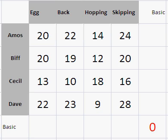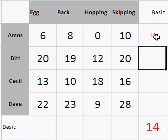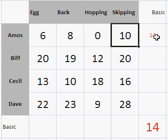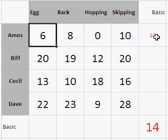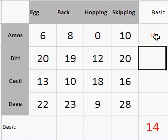Looking at the times for Amos, we see that he takes at least 14 seconds. No matter what event he's going to do, he will take at least 14 seconds. So I'm going to subtract 14 from all of his times and call that his basic time of 14. These are now the excess times. We'd like to use zero — we'd like him to do the hopping race, though we'll see later that might not be the best idea.